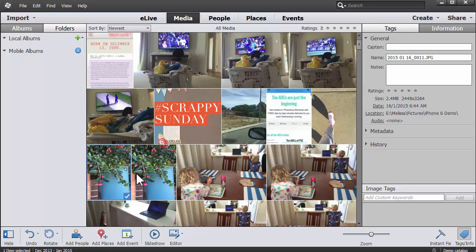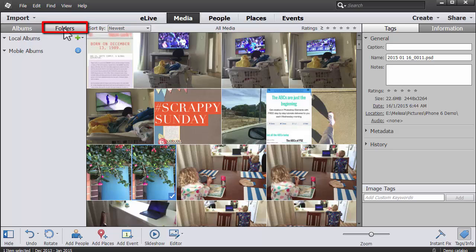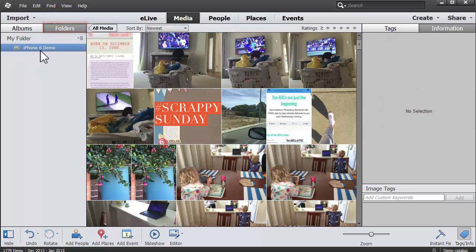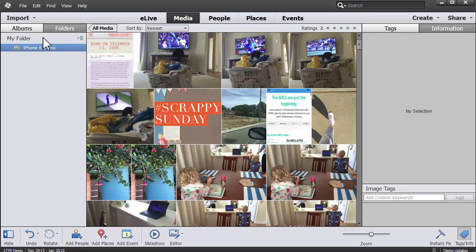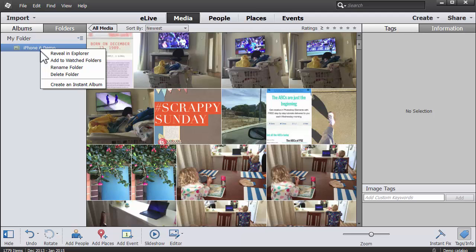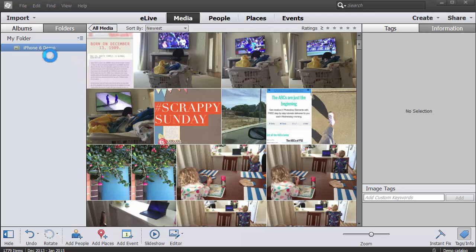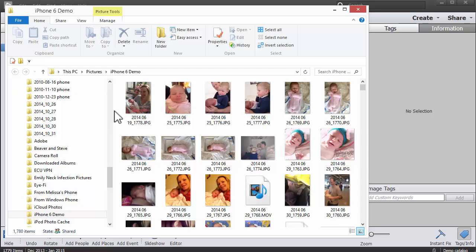You can see where the photos are stored on your hard drive by clicking folders. In my case, all the photos are in the iPhone 6 demo folder.